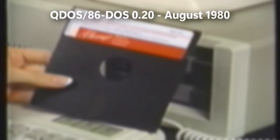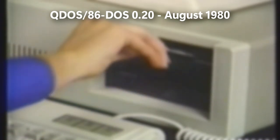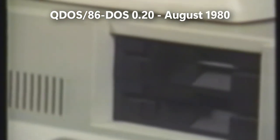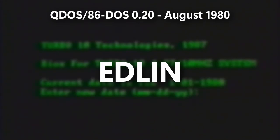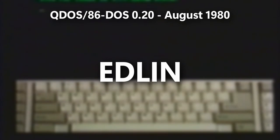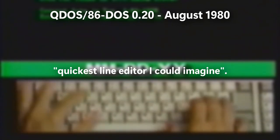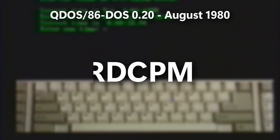The next version, 86-DOS 0.20, is the first public release of 86-DOS. The naming is still unknown whether it's QDOS 0.20 or 86-DOS 0.20. It introduced many changes on the internal side. The most noticeable change is the inclusion of Edlin, a line editor for 86-DOS that was expected to only last 6 months, but was actually supported up to MS-DOS 5.0 and Windows NT versions up to Windows 10. Tim called Edlin the "quickest line editor I could imagine." It also added several commands such as clear, rdcpm, and sys.